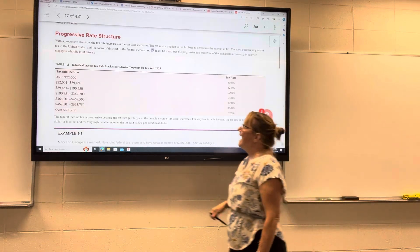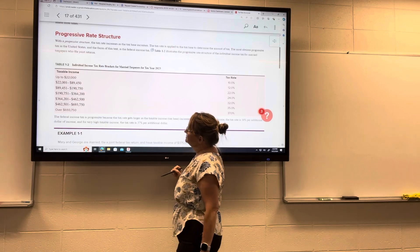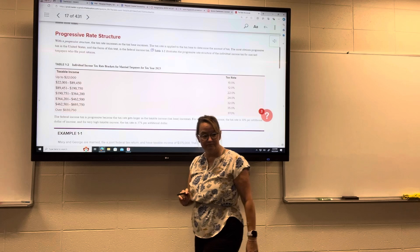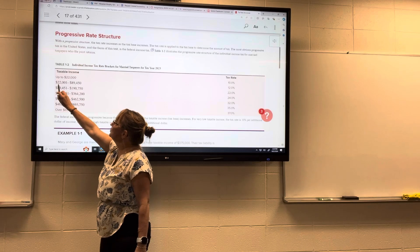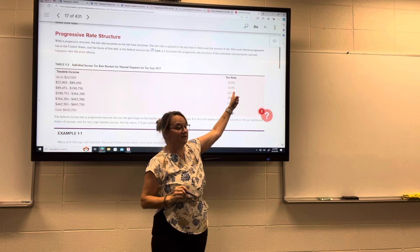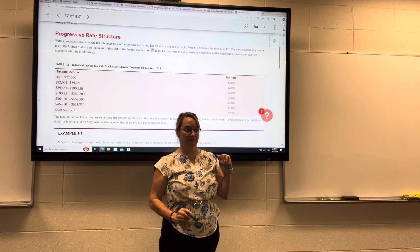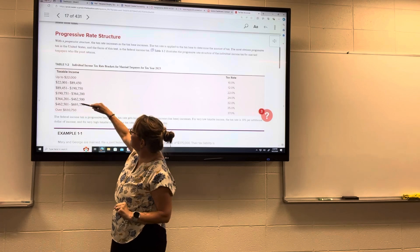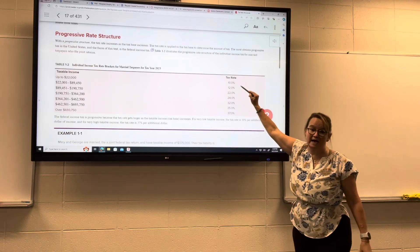And this is taxable income. As we increase our income, the rate is also going up. So if we have $50,000 of taxable income, the amount between $22,000 and $50,000 is going to be taxed at 12%. But the first $22,000 is going to be taxed at 10%. So even if your income is higher, you still get the benefit of those lower tax rates on the lower brackets of income.